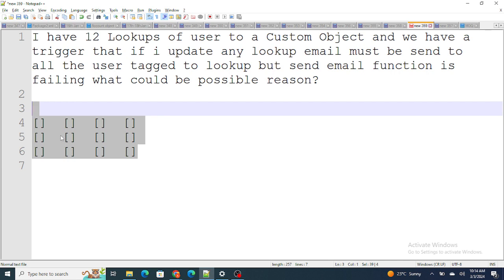To fix this issue, you capture all the users from all the lookups using maps and sets. Once everything is collected, you call sendEmail only once within the transaction. Instead of calling sendEmail 12 times, you capture all 12 records in one go and send the email in one go. So sendEmail is used only once — that's how you fix it.